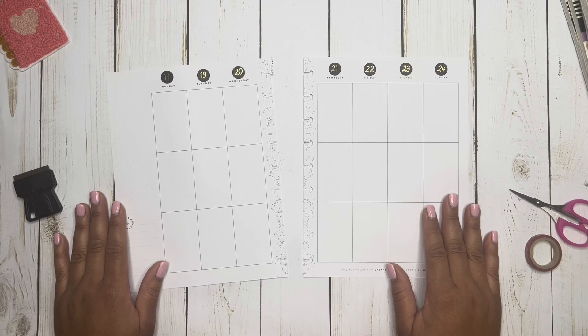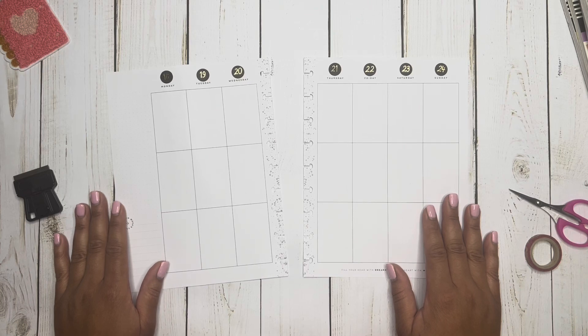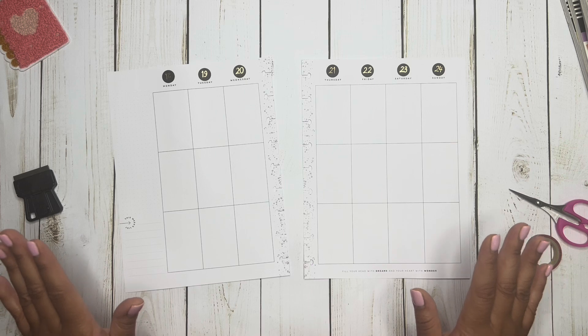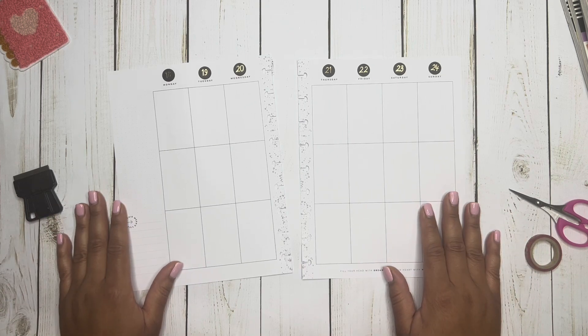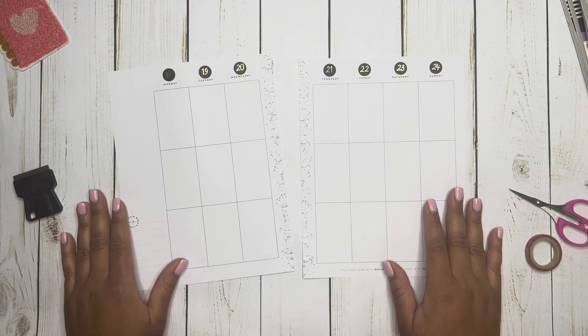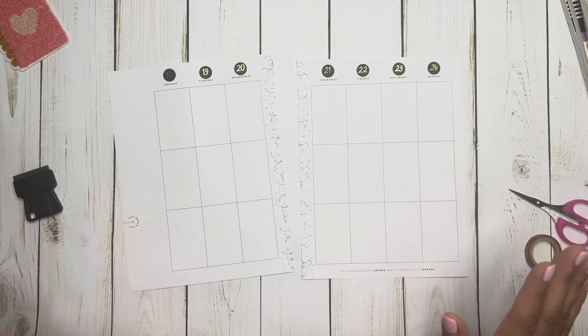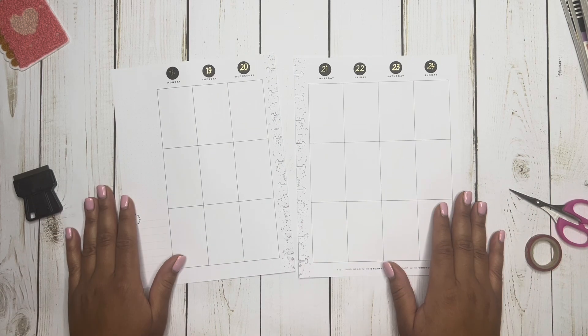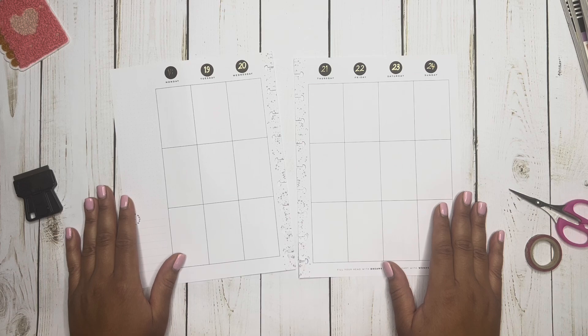Hey guys, this is Shantae with Simply Shantae Renee. Thank you so much for stopping by my channel today. Welcome to Make a Plan Monday. In today's video, I'm going to be setting up my weekly planner for the week of March 18th through the 24th. So if you're interested in seeing how this layout turns out, please continue to stay tuned.